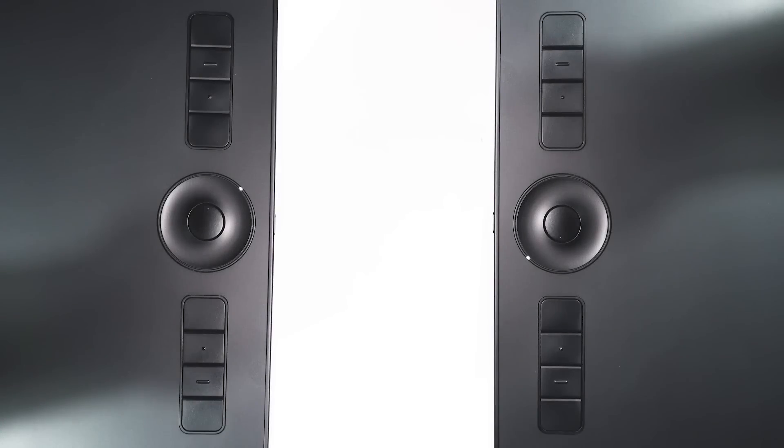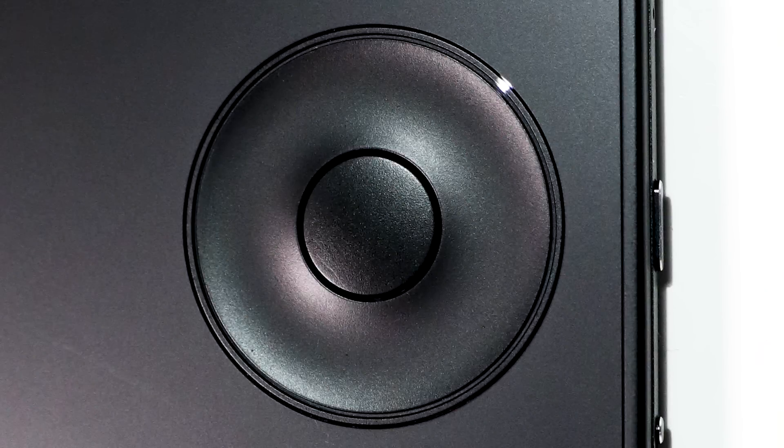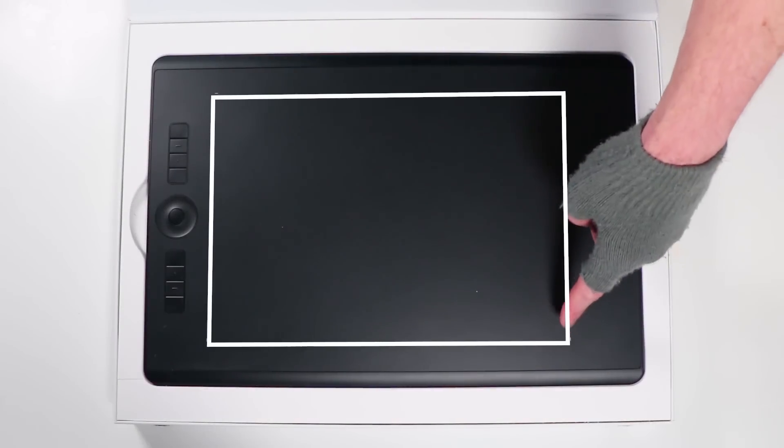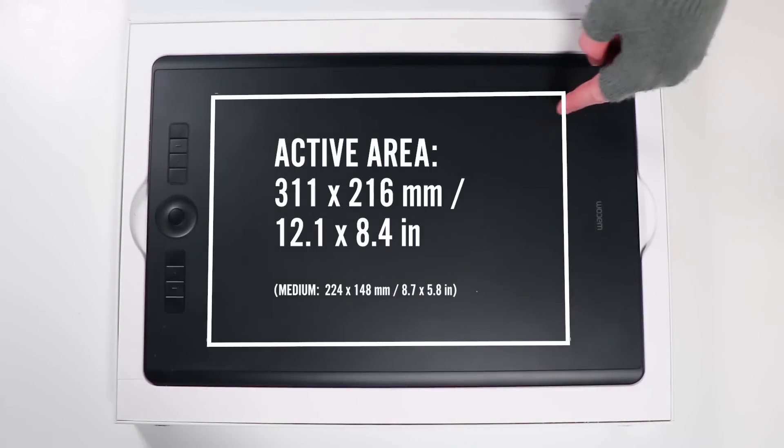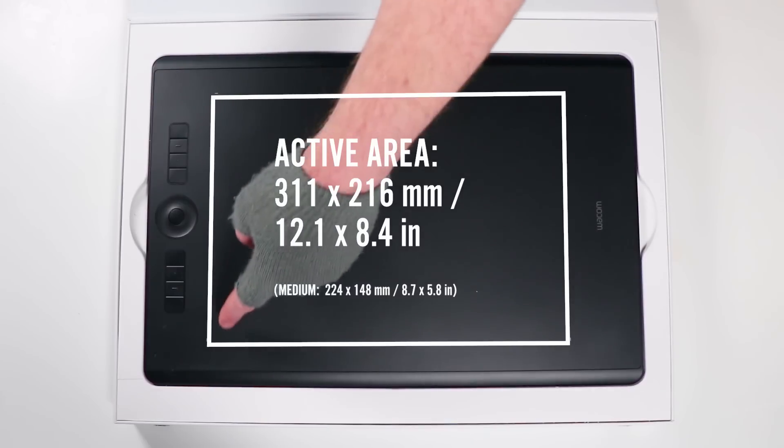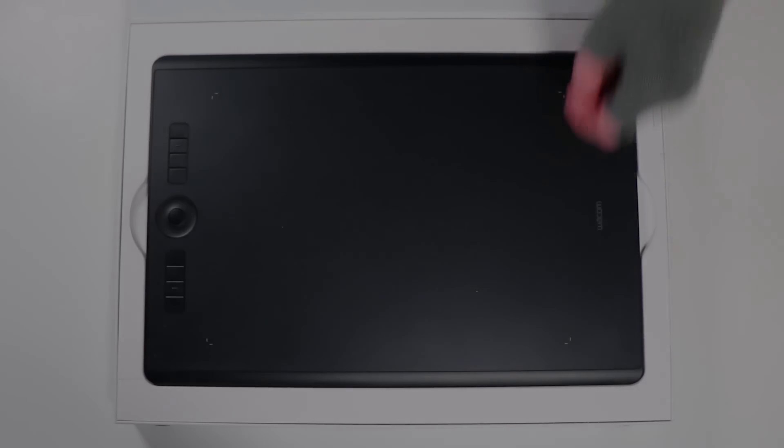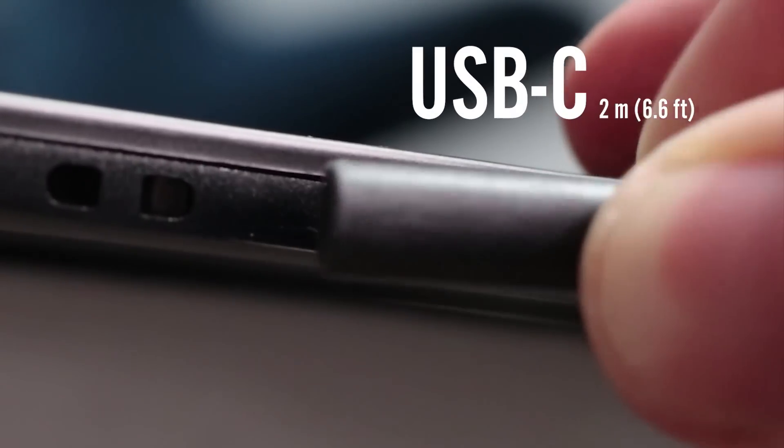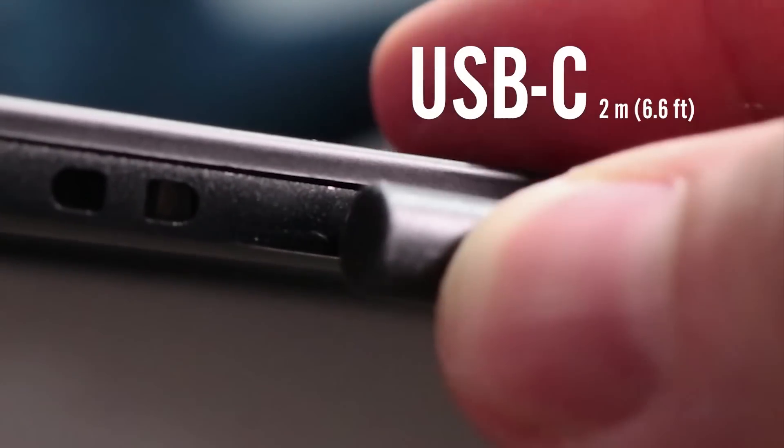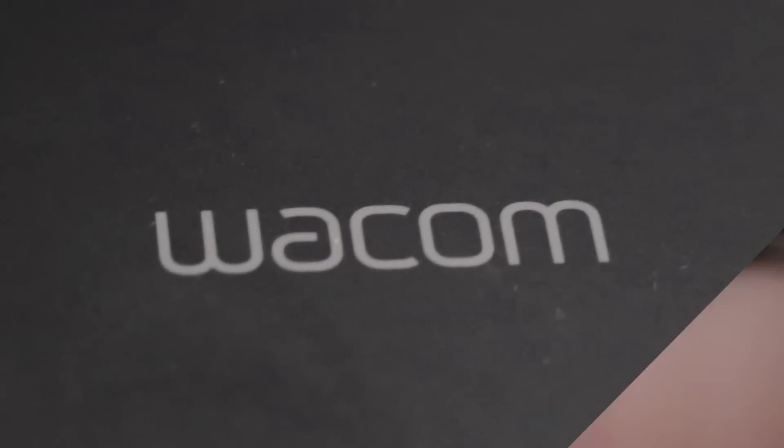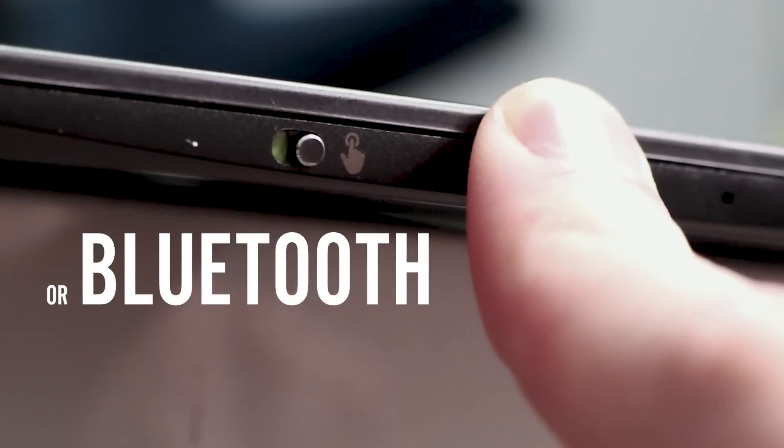It has eight express keys and a four function customizable touch ring. The active area on this, as I said, is A4 and there are the exact measurements. The USB-C cable is two meters long and this has an on-off switch for the Bluetooth and basically for the tablet itself.